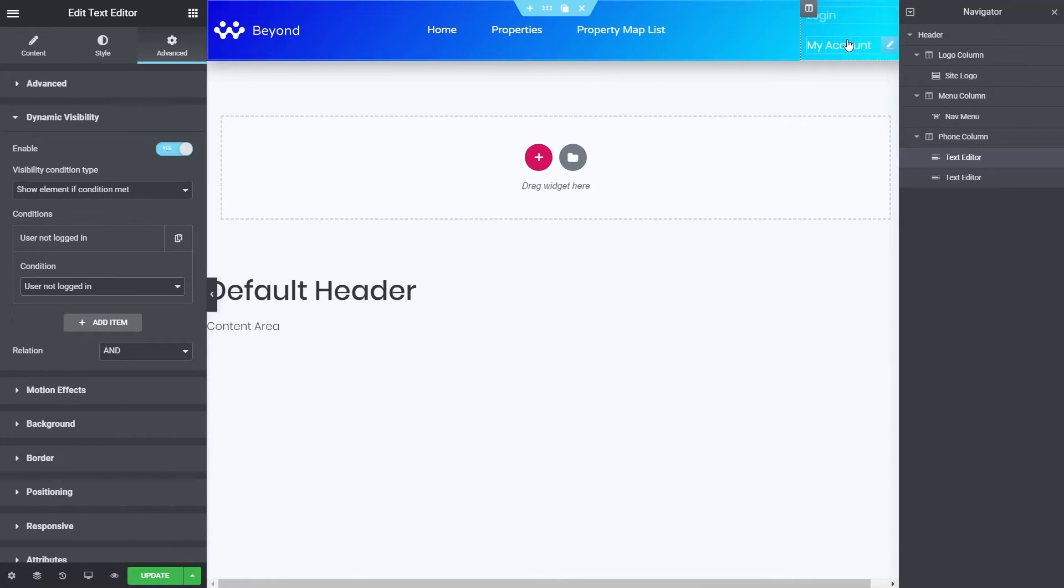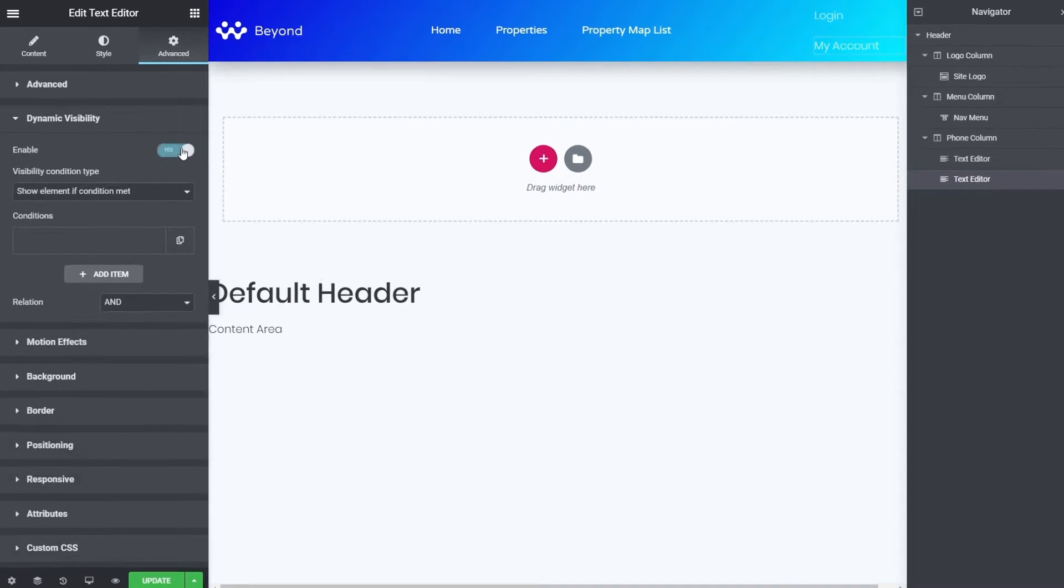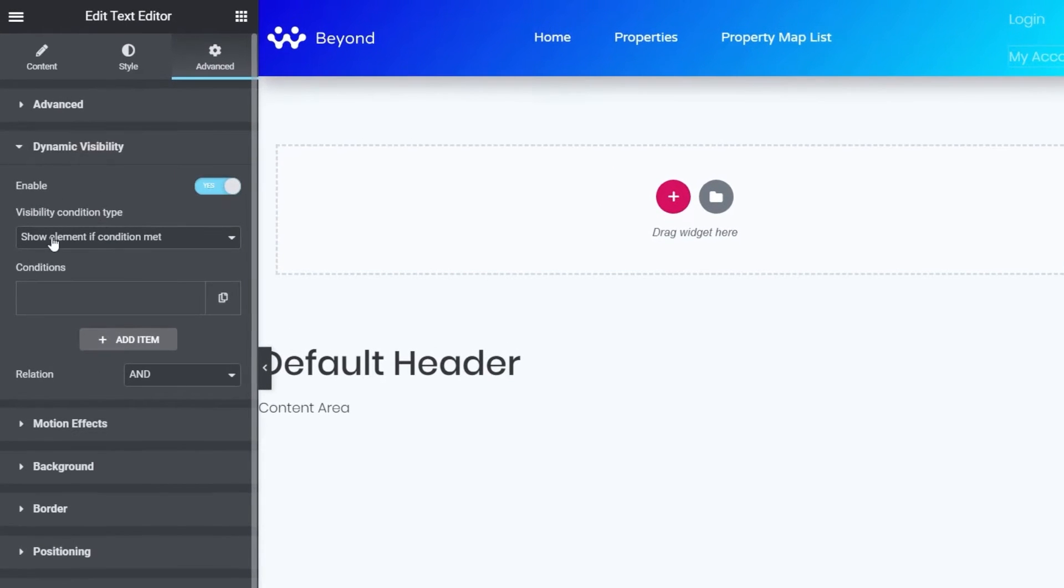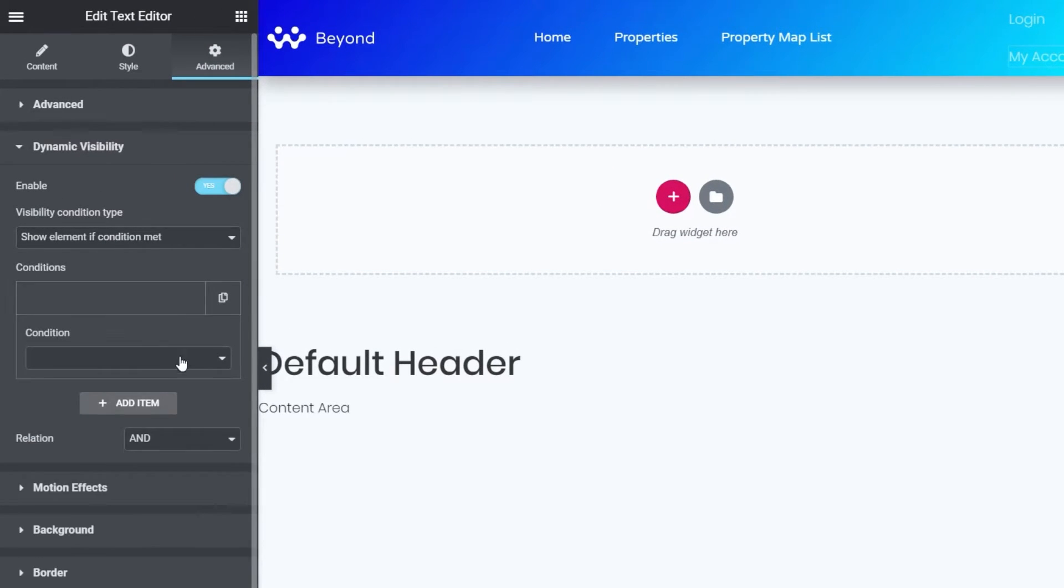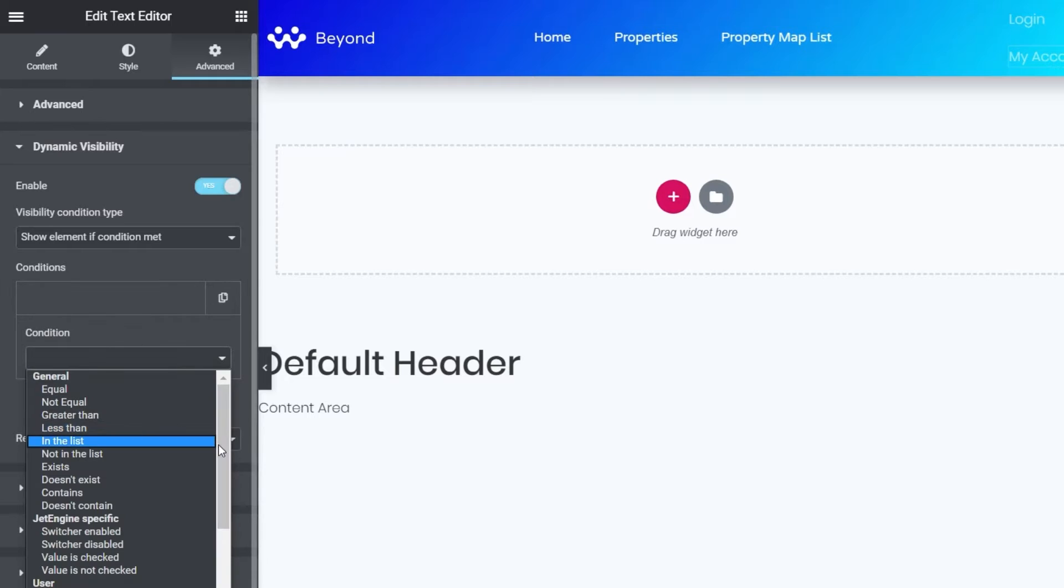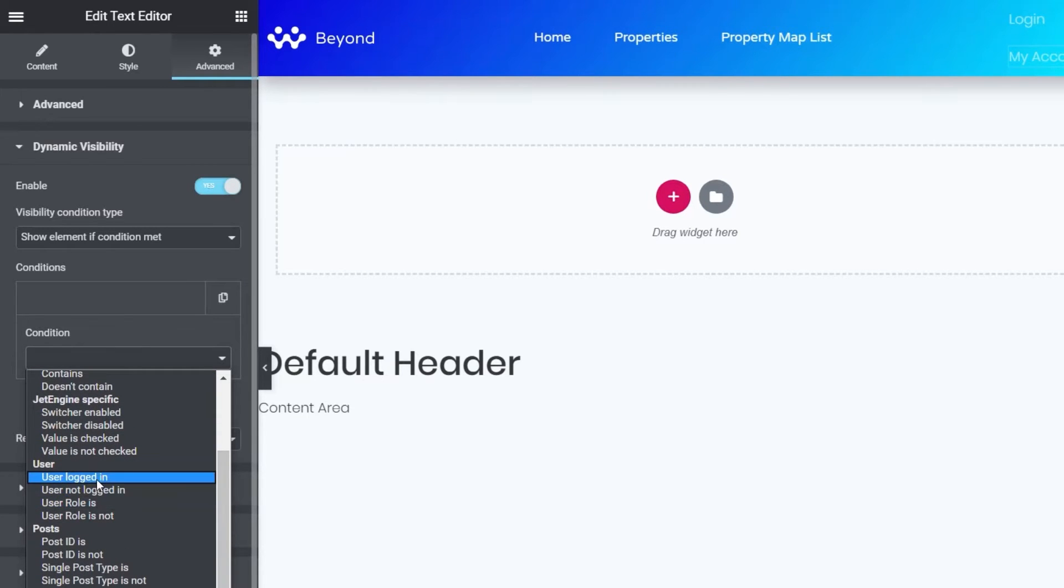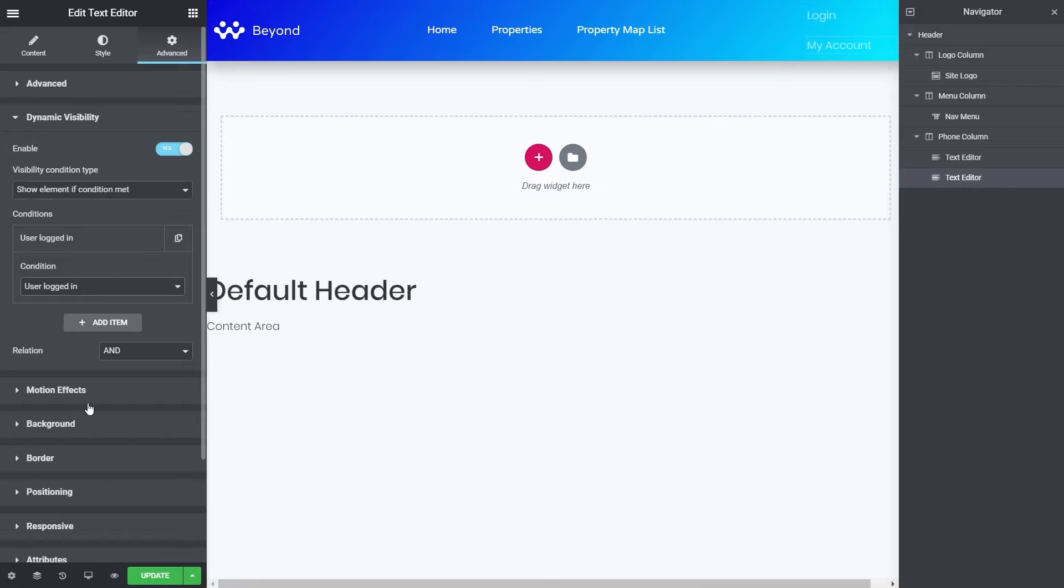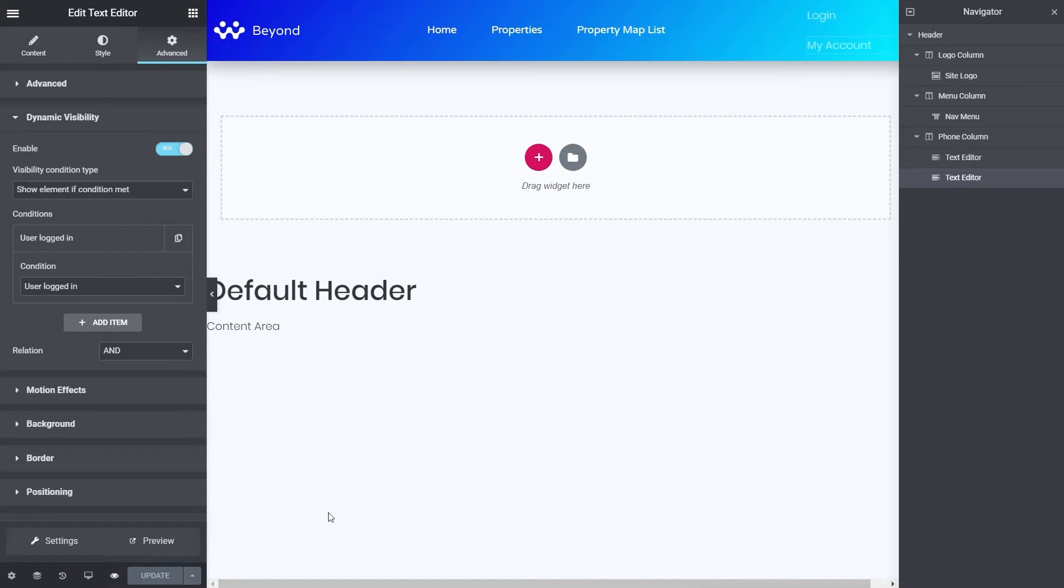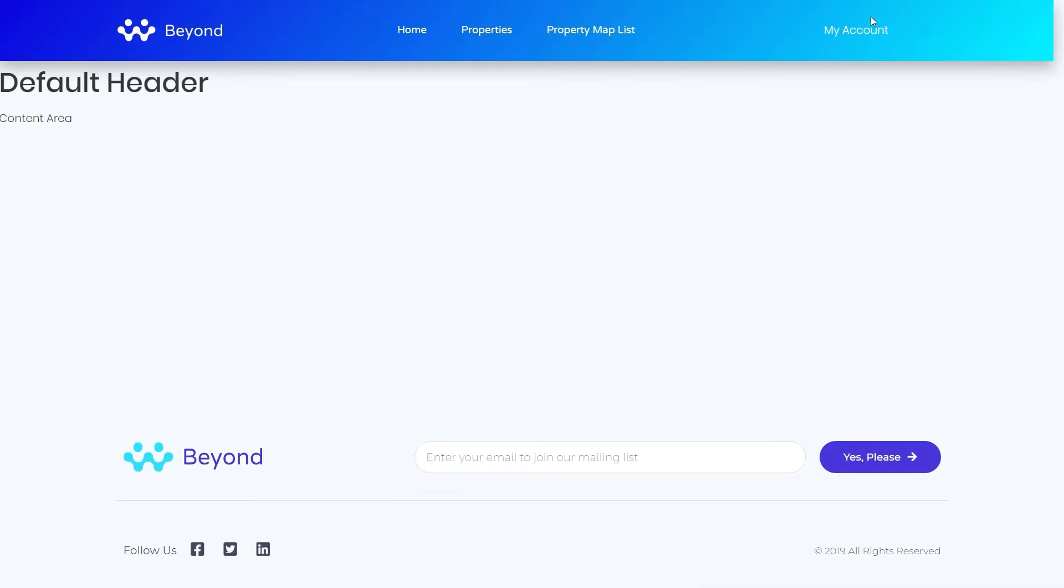We're going to come up to the next option, which is the my account. And we're going to do the same thing again. We'll enable the dynamic visibility, show element if condition is met. We'll set our first condition to be if the user is logged in. So now we've just set up a very simple switch. If they're not logged in, they'll see the login link. If they are logged in, they'll see the my account link. If we update that page and then take a look at this through the preview options, you'll see because I'm logged in, I'll see the my account option.